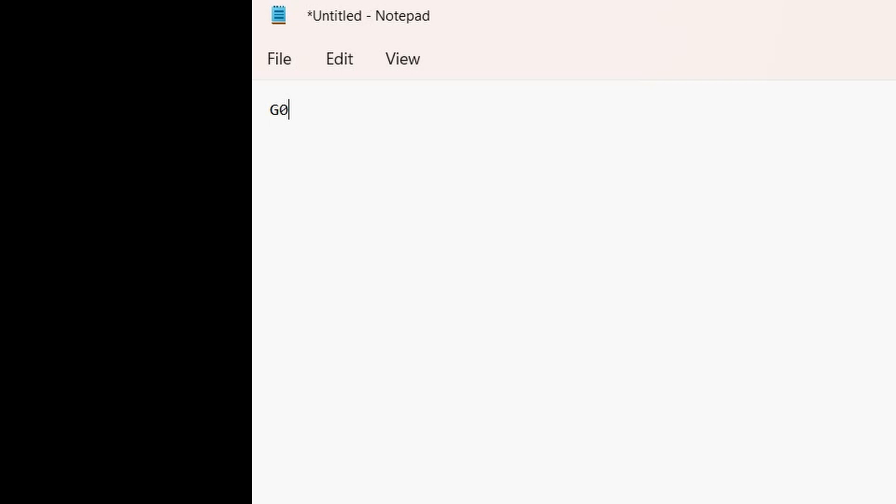If you want to set your own speeds, G1 is the command you use, and you also have to have an F command in there that tells the speed to move at inches per minute.